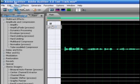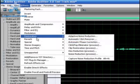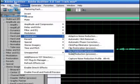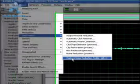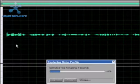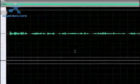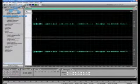Now that we've highlighted the first part here, we're going to go up to Effects, to Restoration, and Capture Noise Reduction Profile, or you can hit Alt+N. Wait the few seconds that it takes to go through that. It captures it.